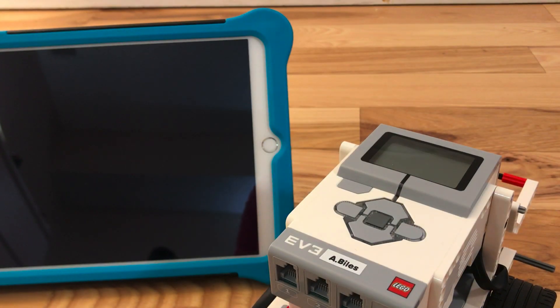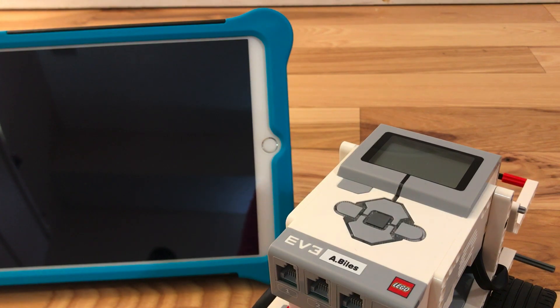In this video, you're going to learn about turning on your EV3 robot and connecting it to the iPad.